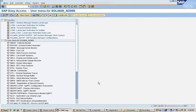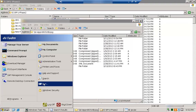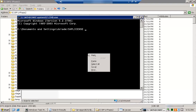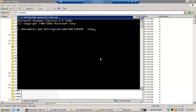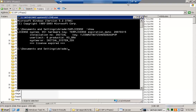Let me show you on another system how it works. Let's connect to that system and give the same command: saplicense -show. Here you can see the license is now showing successfully at the OS level.